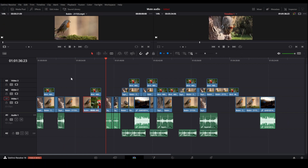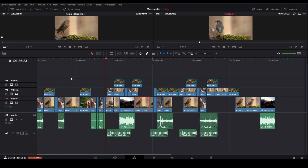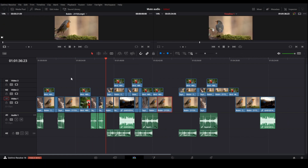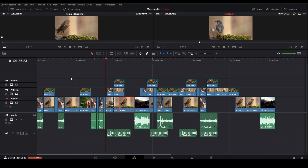You can also move clips in a bunch of other cool ways in DaVinci Resolve. Check out this playlist where you can find all the different ways to move clips in DaVinci Resolve.